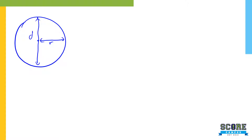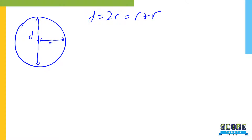This is the radius and this is the diameter. Do you realize that the diameter equals two times the radius? Basically, diameter equals radius plus radius, or two times the radius. You should know that.